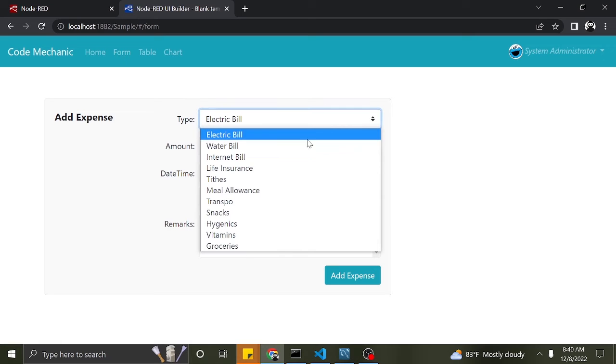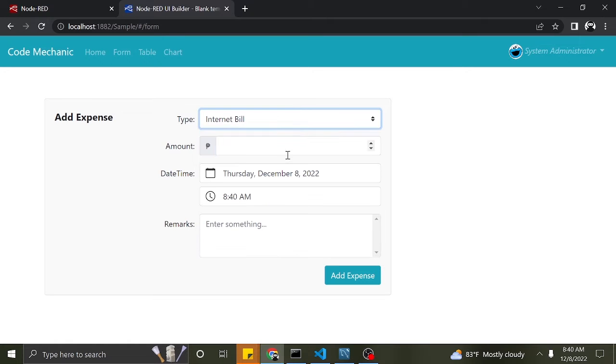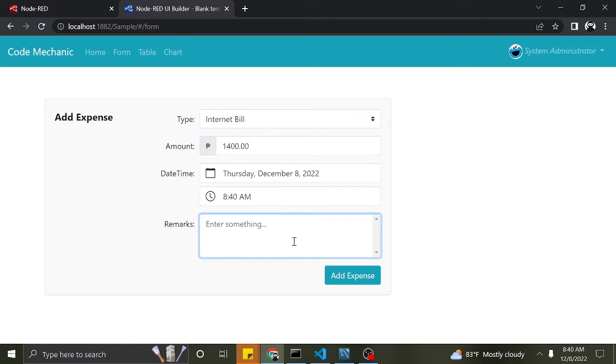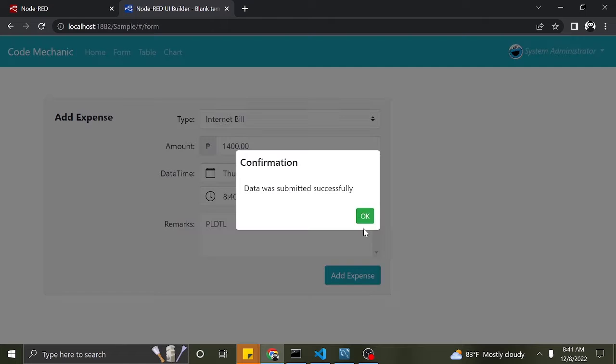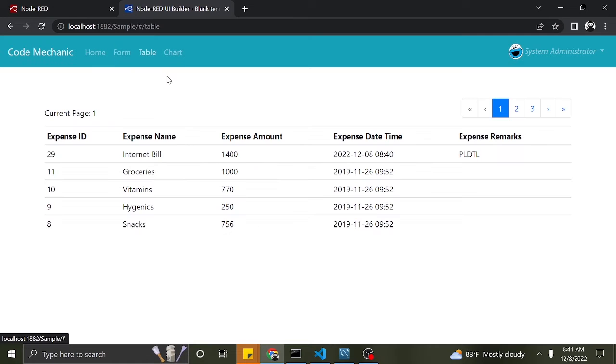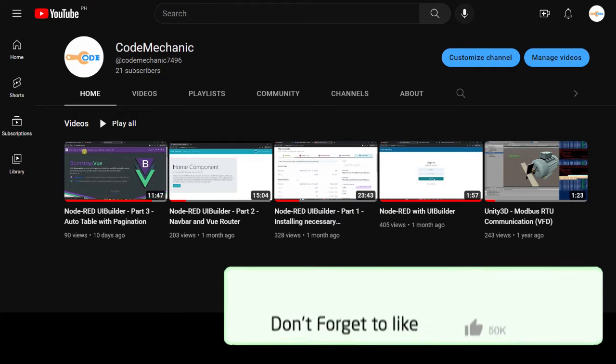Nice day everyone. In this video, I will show you how to create a form and insert data to MySQL server using Node-RED and Bootstrap Vue.